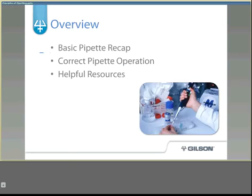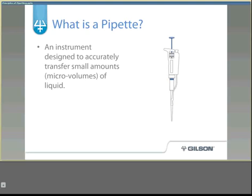Welcome to the Principles of Pipetting. A pipette is an instrument designed to accurately transfer small amounts of liquid, anywhere from fractions of a microliter up to milliliters. They can be used for a wide variety of applications including PCR, DNA extractions, and water testing.